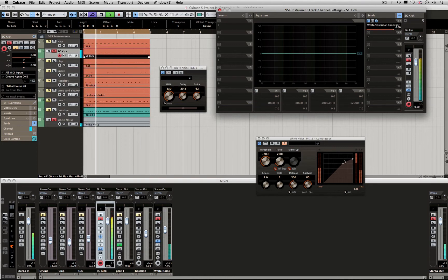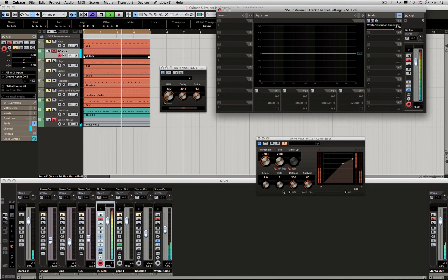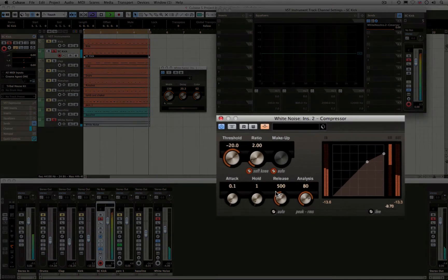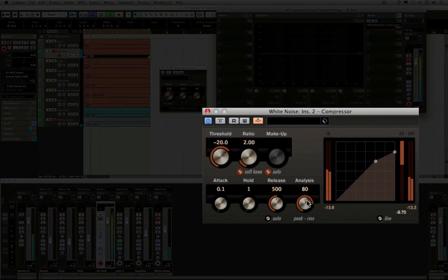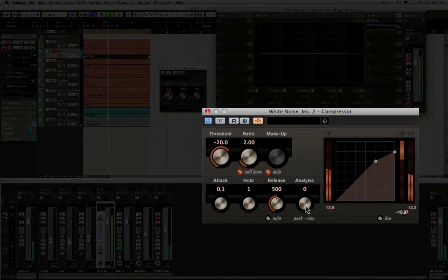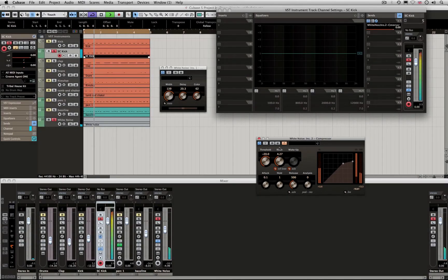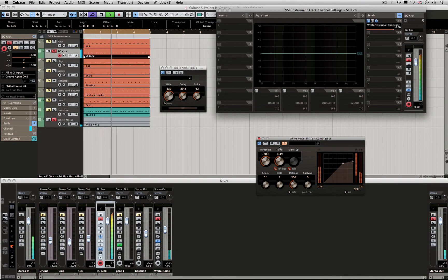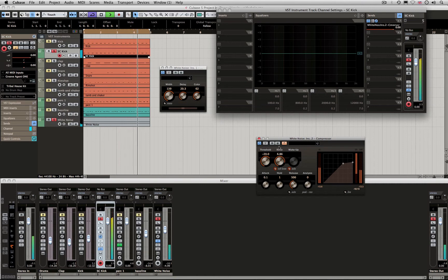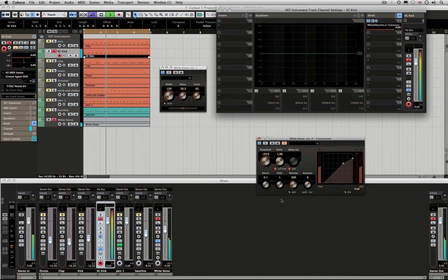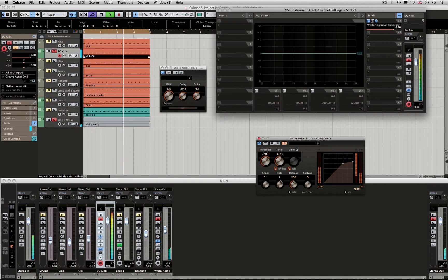You can see the gain reduction occurring when the kick is hitting. I'm going to take the attack faster. I'm also going to take the analysis to peak mode, which is much better for a kick. Now we need to take the ratio a bit higher. Really get to hear that effect coming in now. In a way, this is your strength. The more you go on the ratio, the deeper the gain reduction. If I take this back up, there's nothing. This is how deep you want that volume ducking to be.